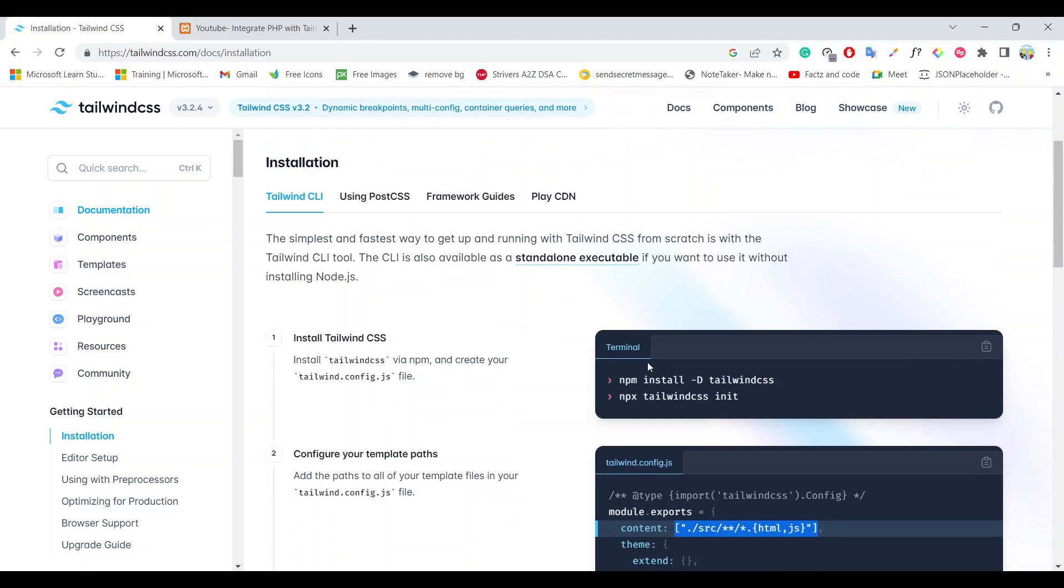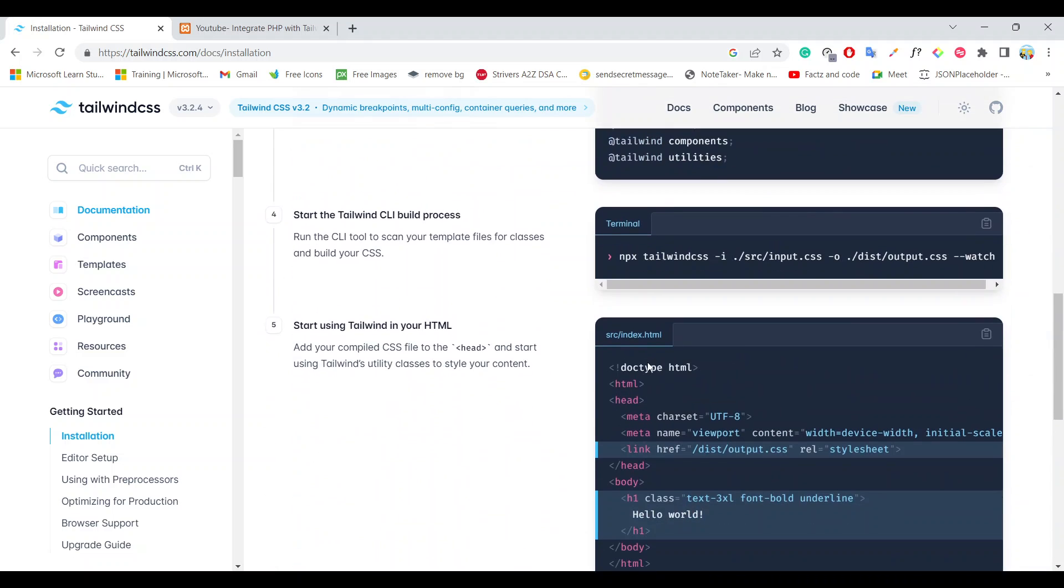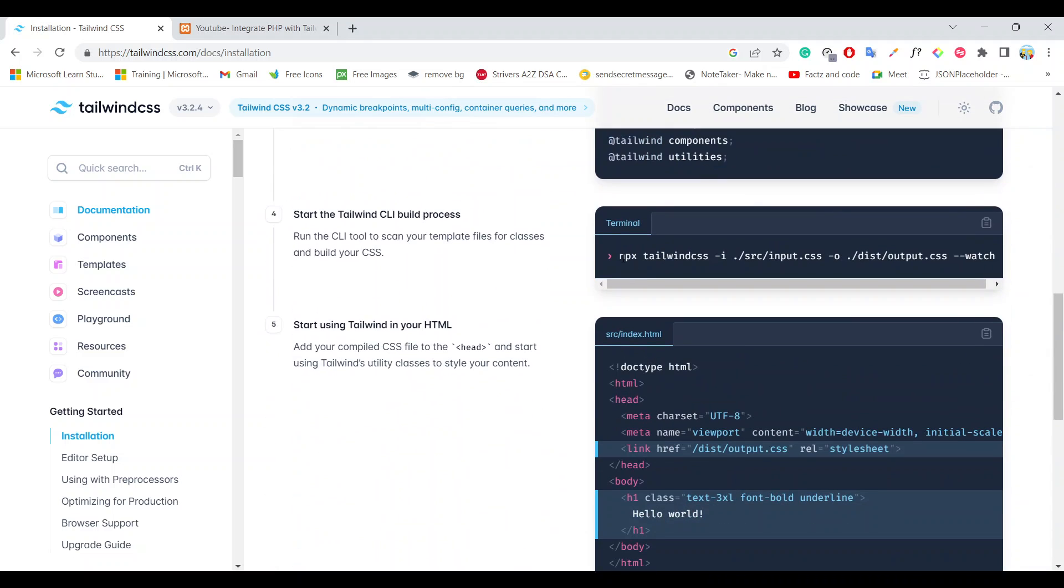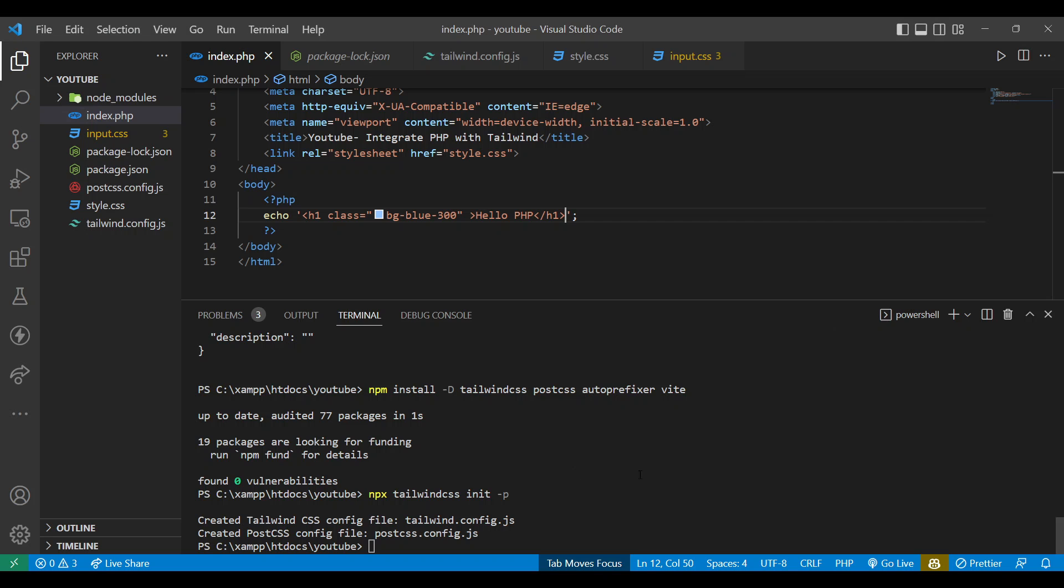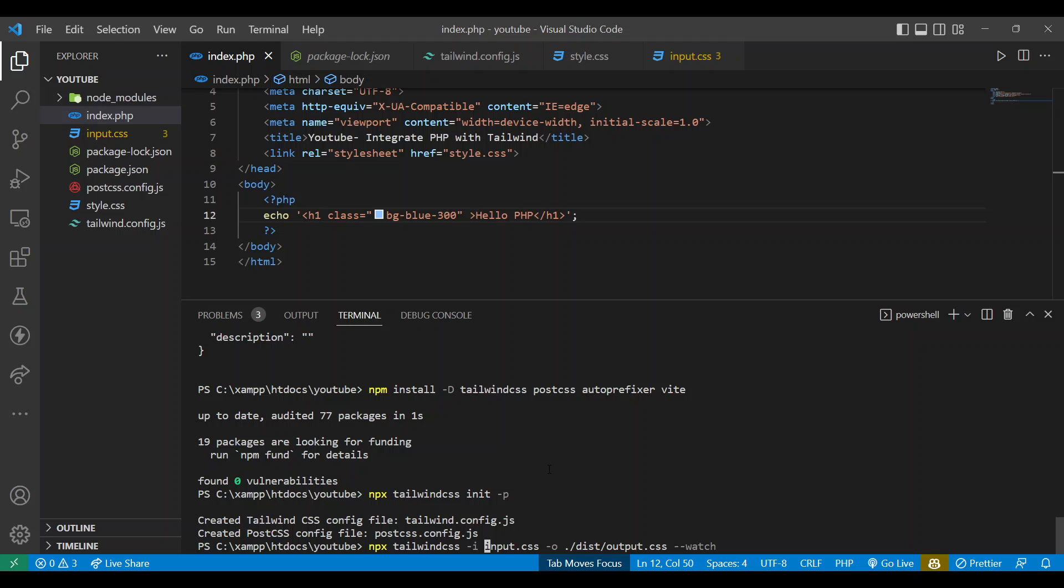Now the main reason is I have nothing in my CSS file. Now our next task is to run a simple command. Here you can check it out, so it's already given. Now quickly paste it. Now you have to change something because we don't have src folder, and output.css is going to change to style.css.